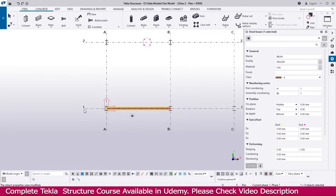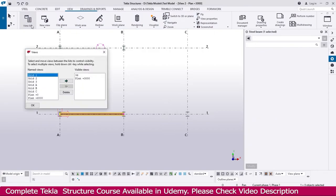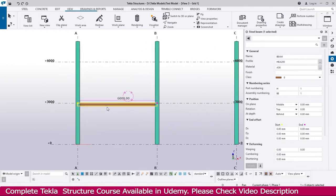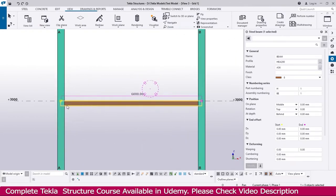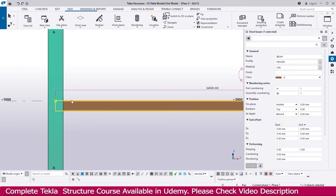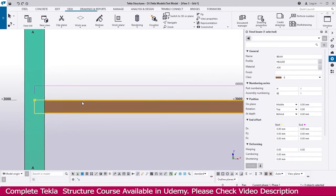Now I go to Grid 1 — go to View, go to the view list, select Grid 1, just double click, and Grid 1 will open. Now you can see the beam we created at elevation 3000 mm. It is placed at top of steel, exactly at this level — this beam is placed at top of steel.